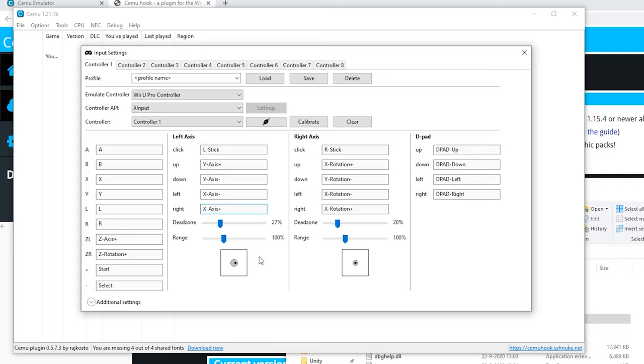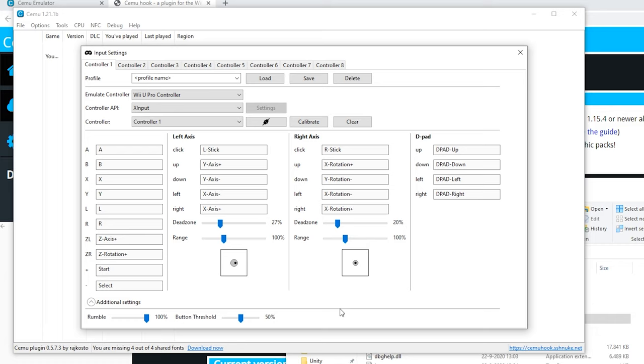For the additional settings if you want to use rumble of course select it, it can really improve your experience. If you want you can make this a profile. Type a name, click save, and whenever you want you can load this.